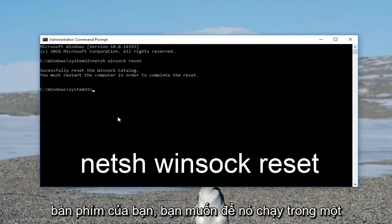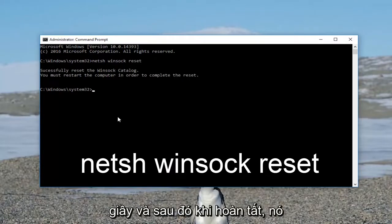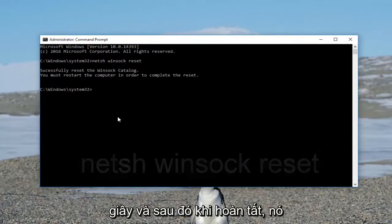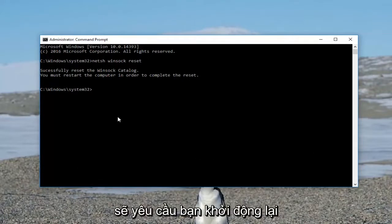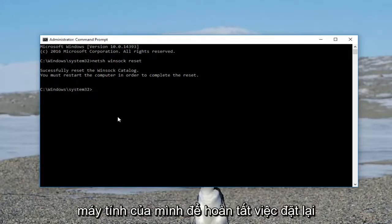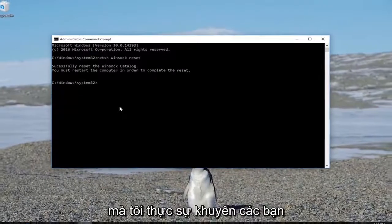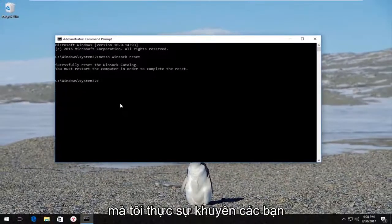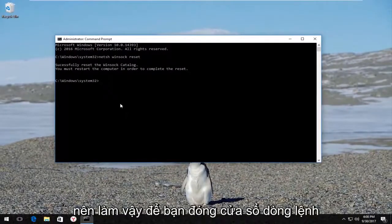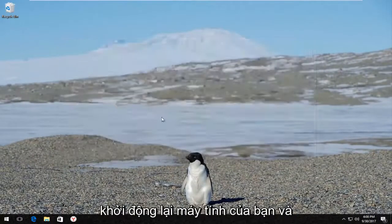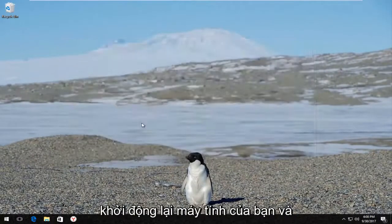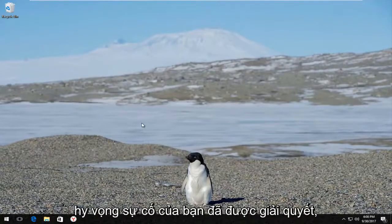You want to let this run for a second, and once it's done it's going to ask you to restart your computer in order to complete the reset, which I would highly recommend that you do. So close out of the command line window, restart your computer, and hopefully your problem has been resolved.